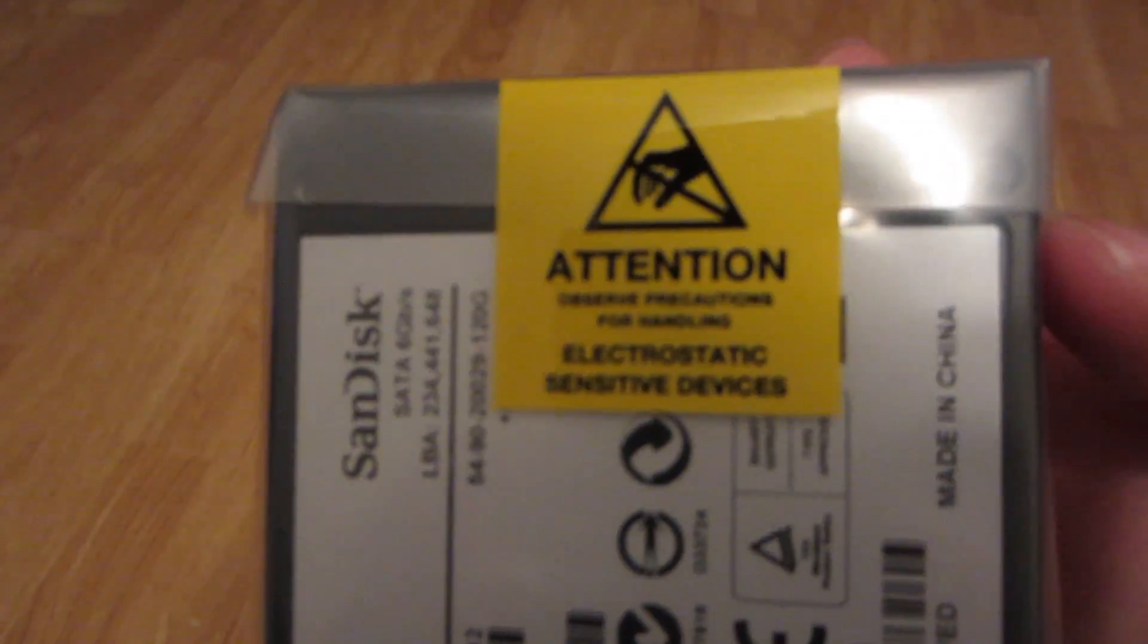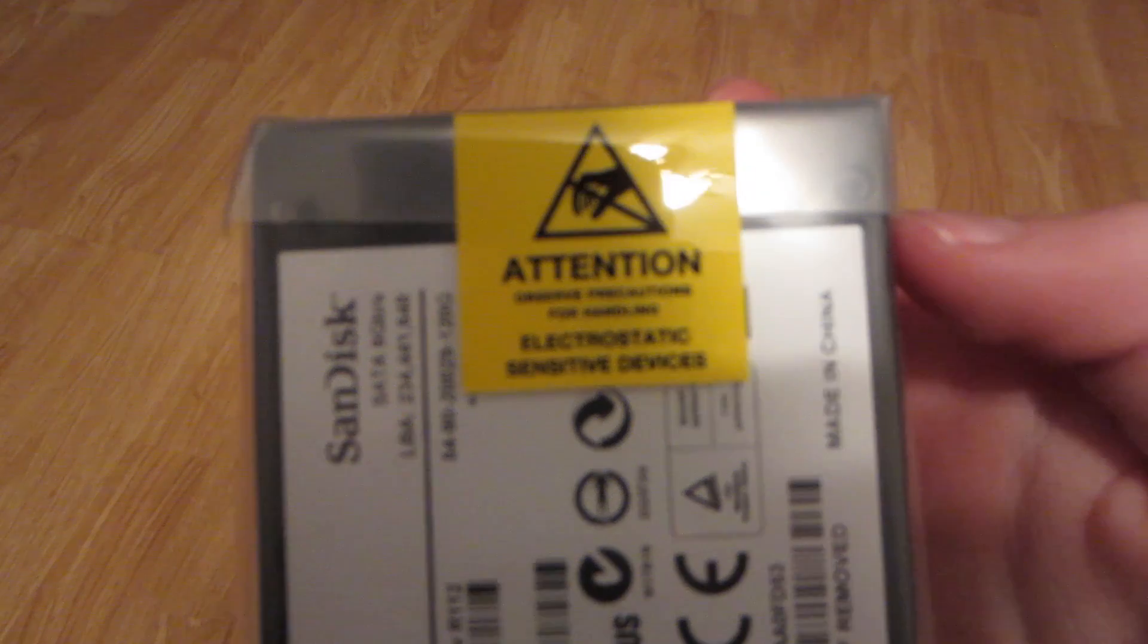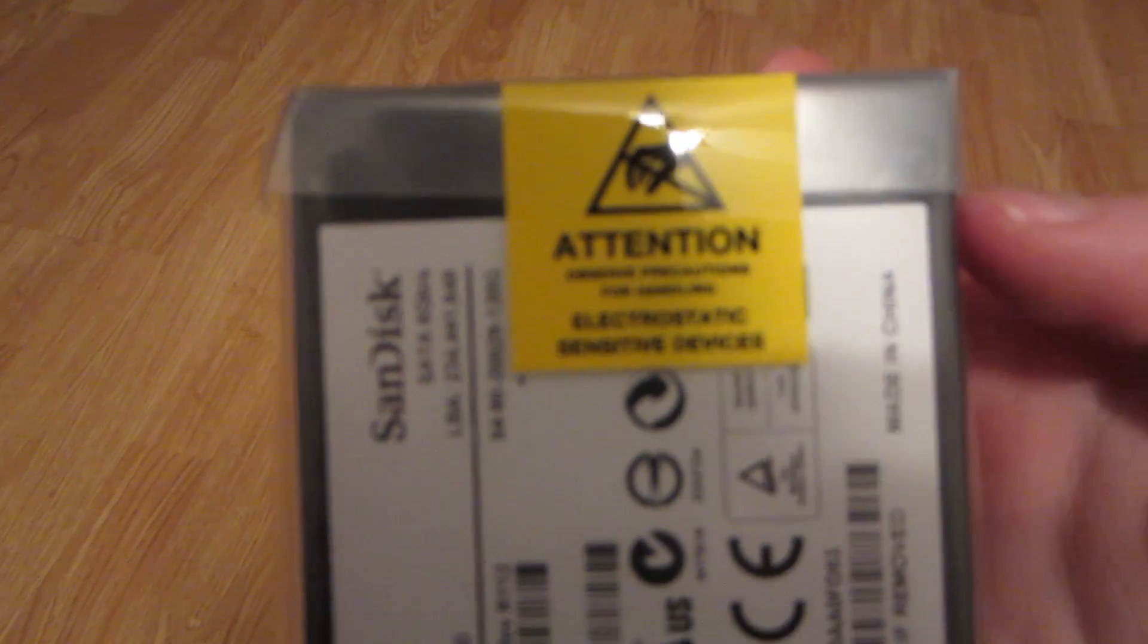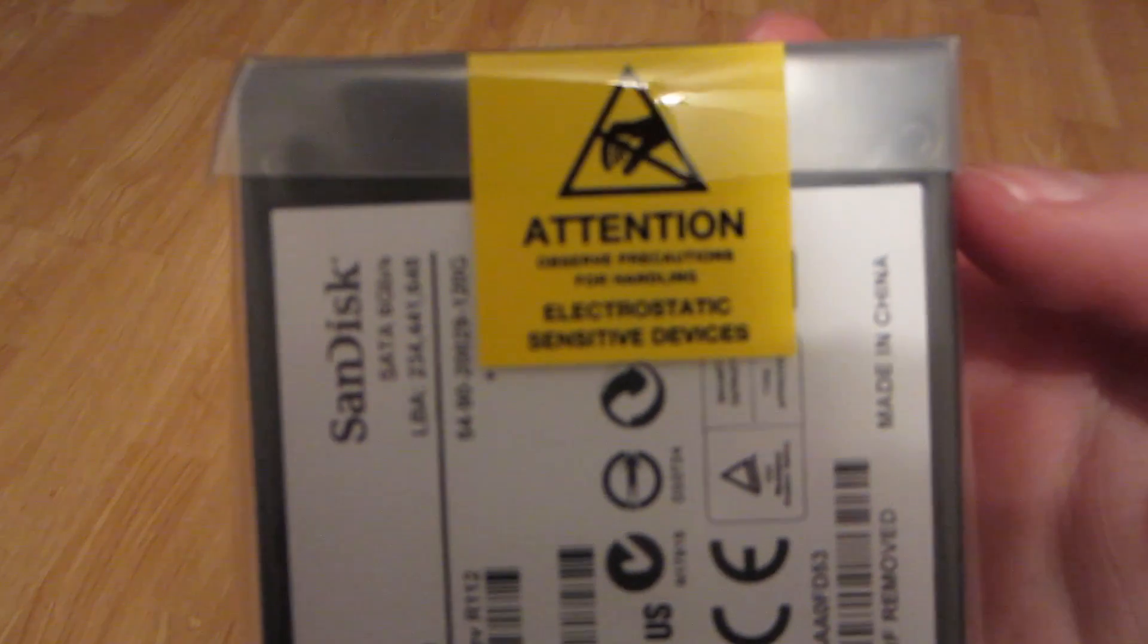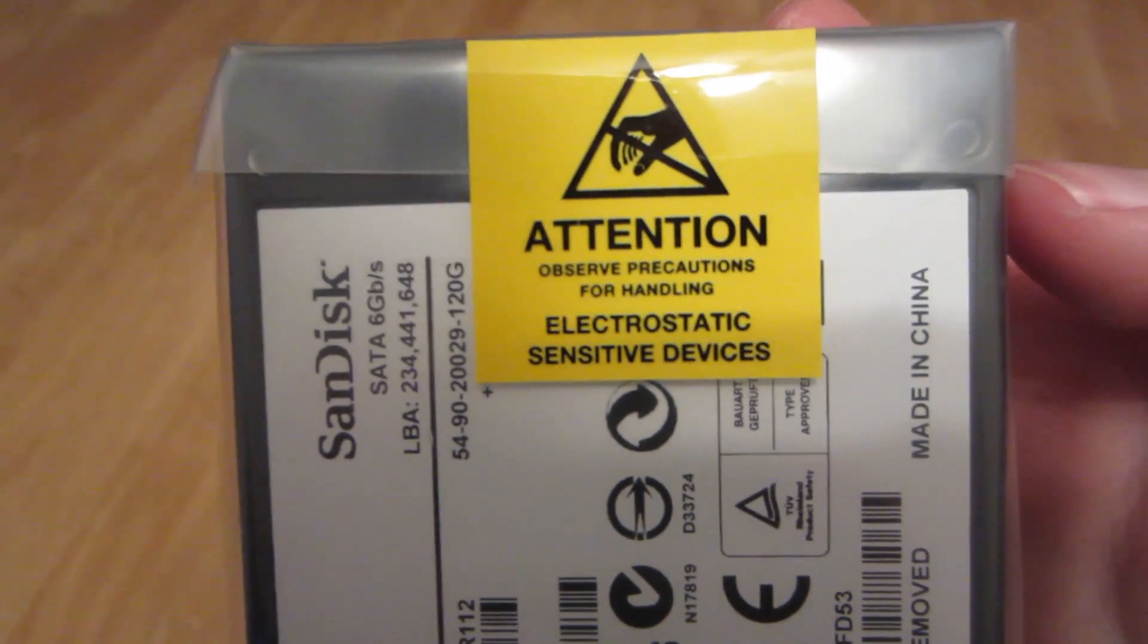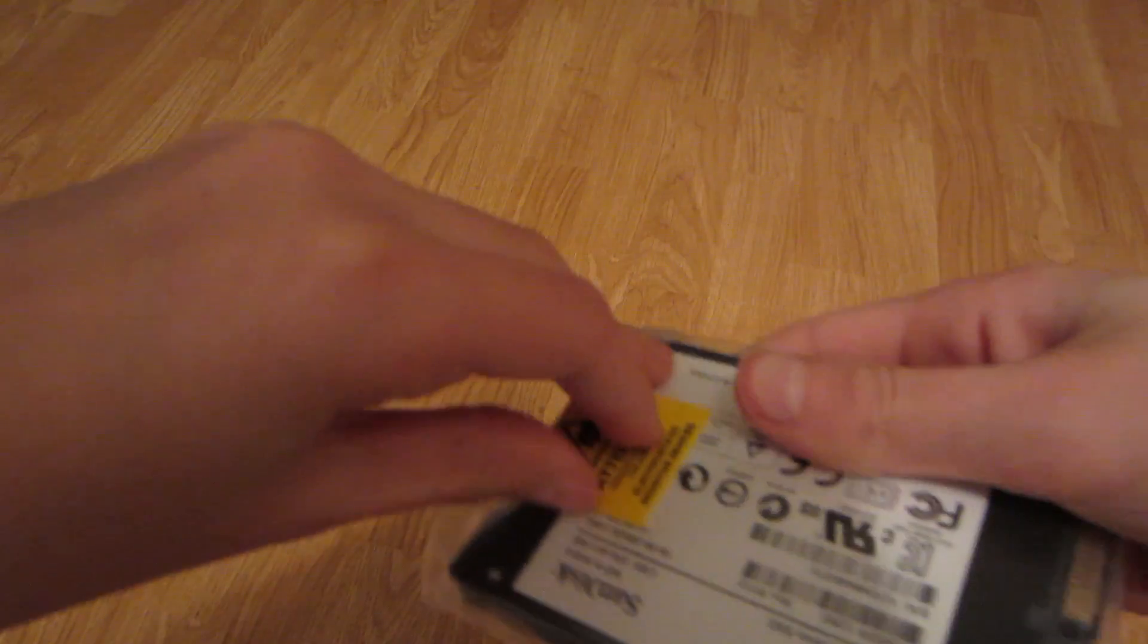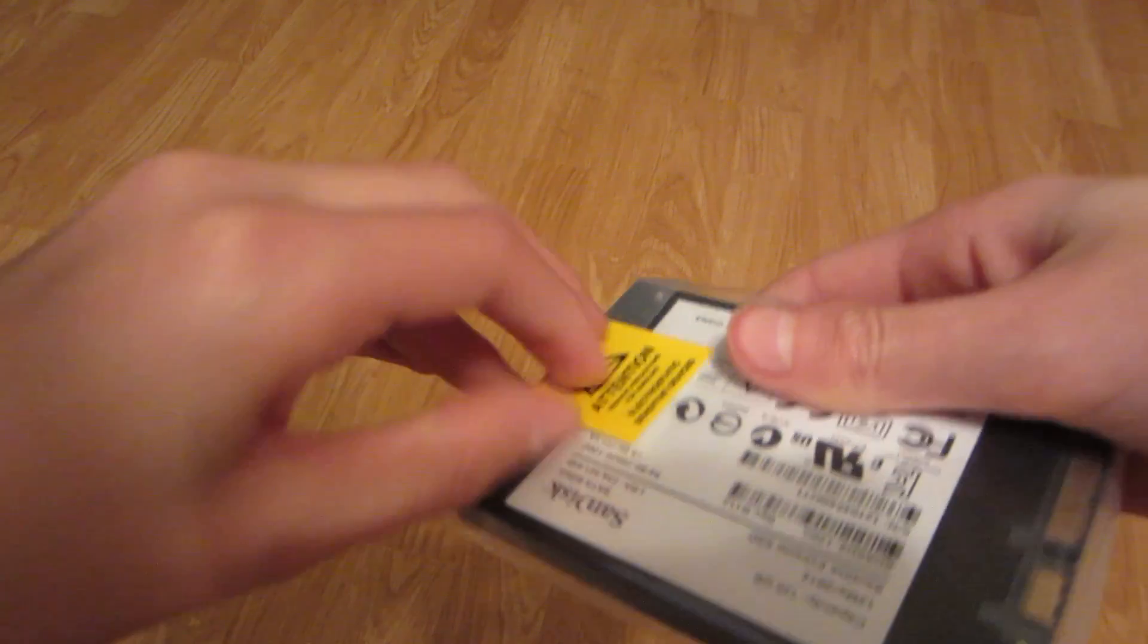So we have a little sticker that says Attention, observe precautiously for handling electric static sensitive device. I kind of figured that. So yeah, let's take it out of this package. I'll set it on the box, and then I'll go close to my computer and hopefully install Mac.